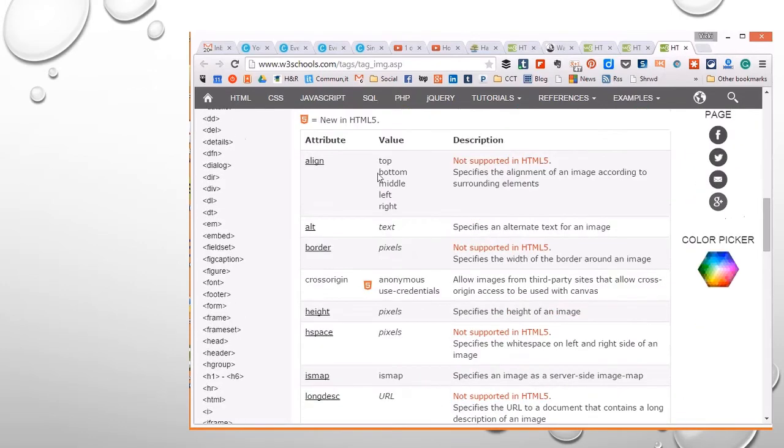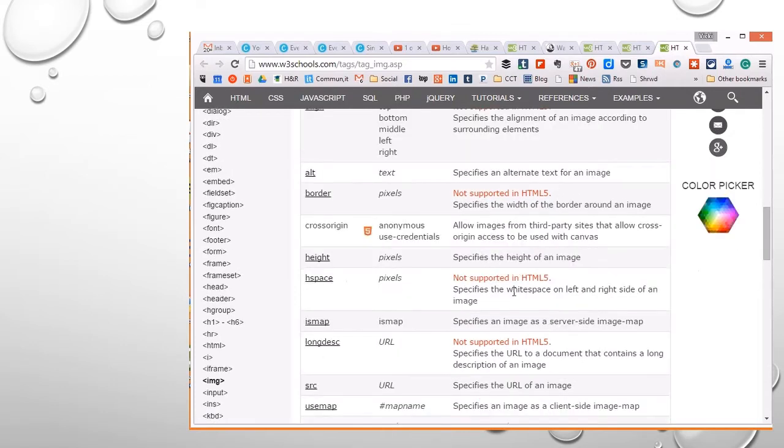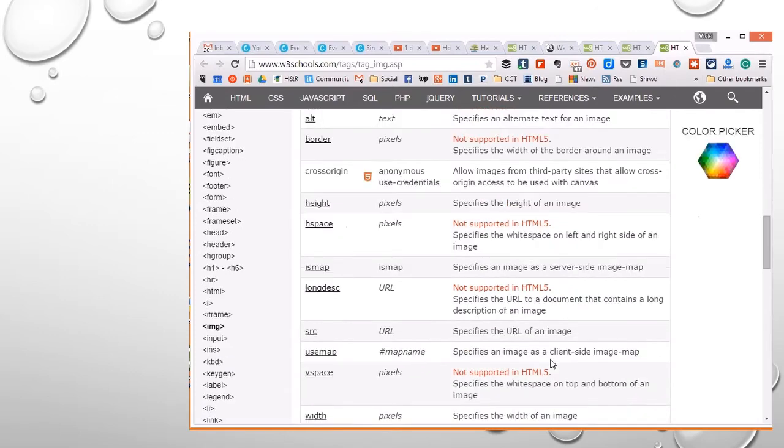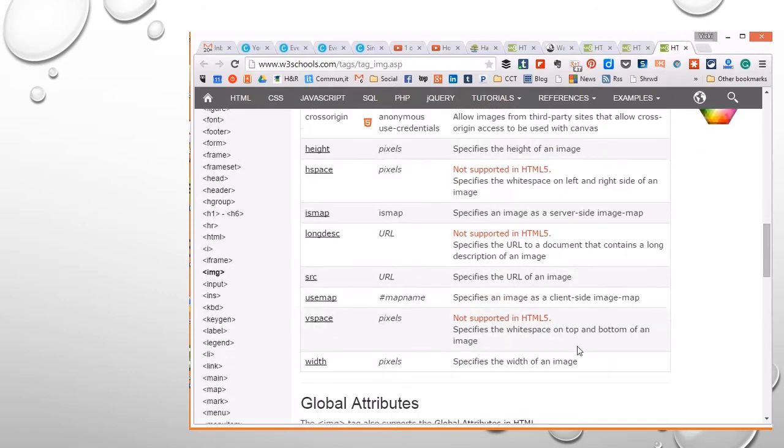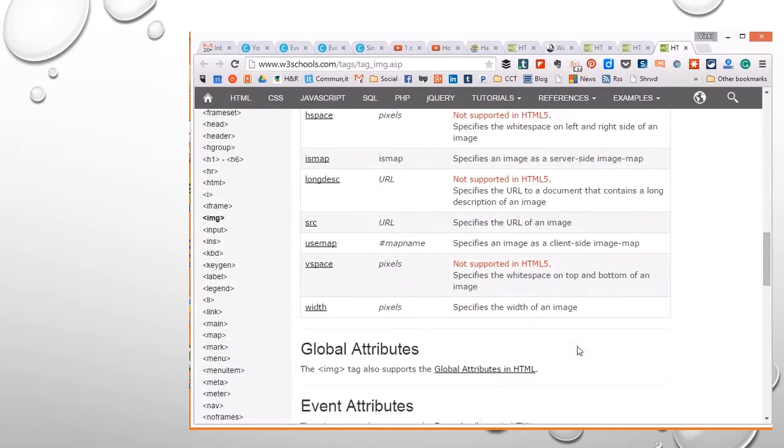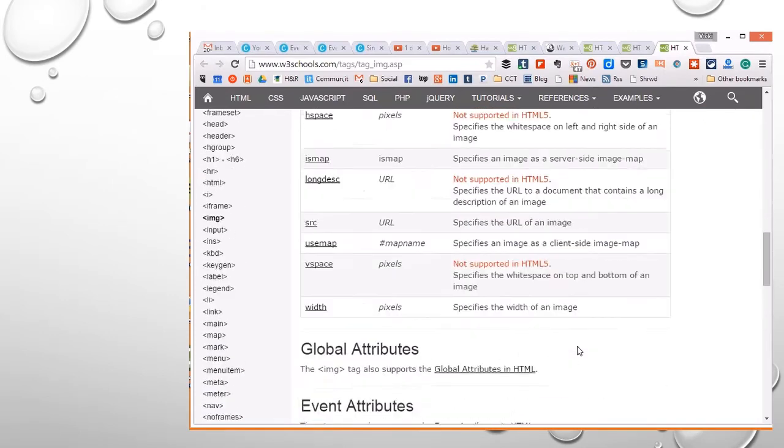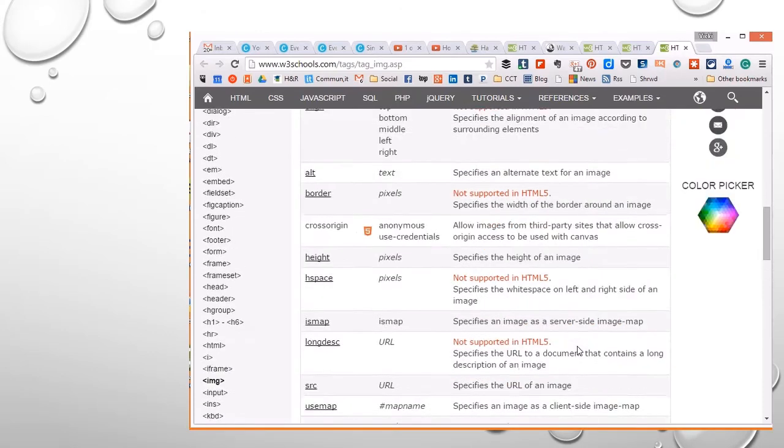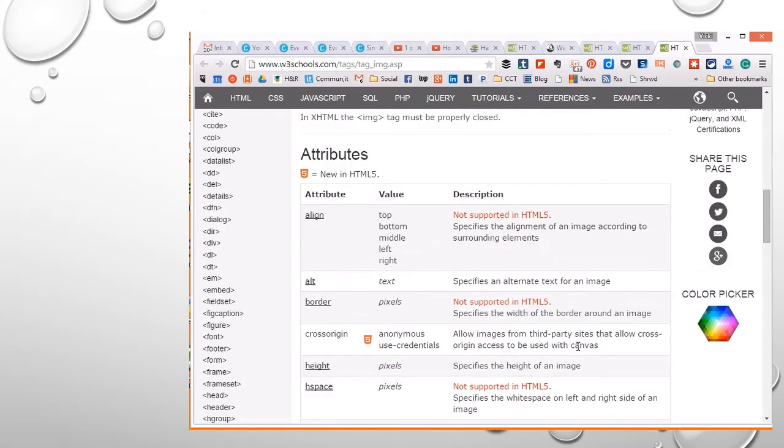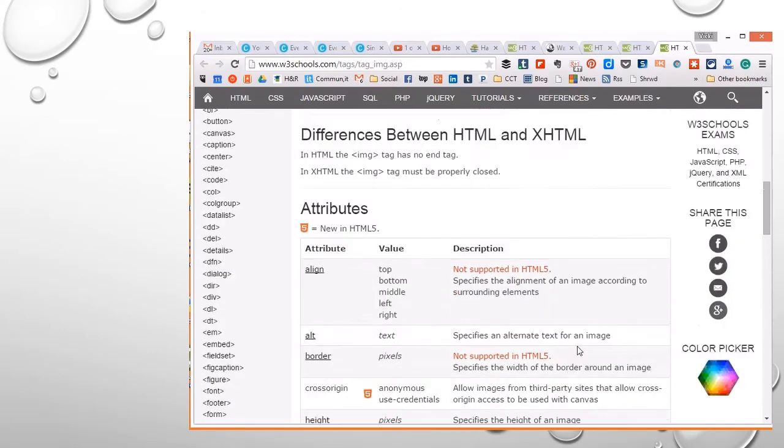Now I want you to notice we're going to play with the align tag, but it's not supported in HTML5. You can do borders. That's also not supported. You can still do the height and the width. And these are all of the descriptions of the things that you can do in here. You can even try it on here as well. So I want you to be familiar with how you can look these tags up and what you can do with them.